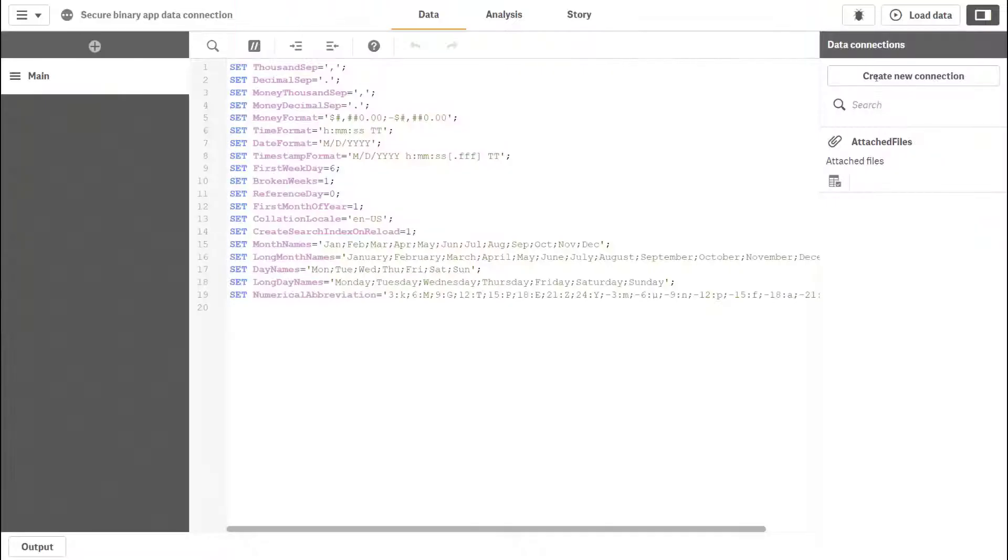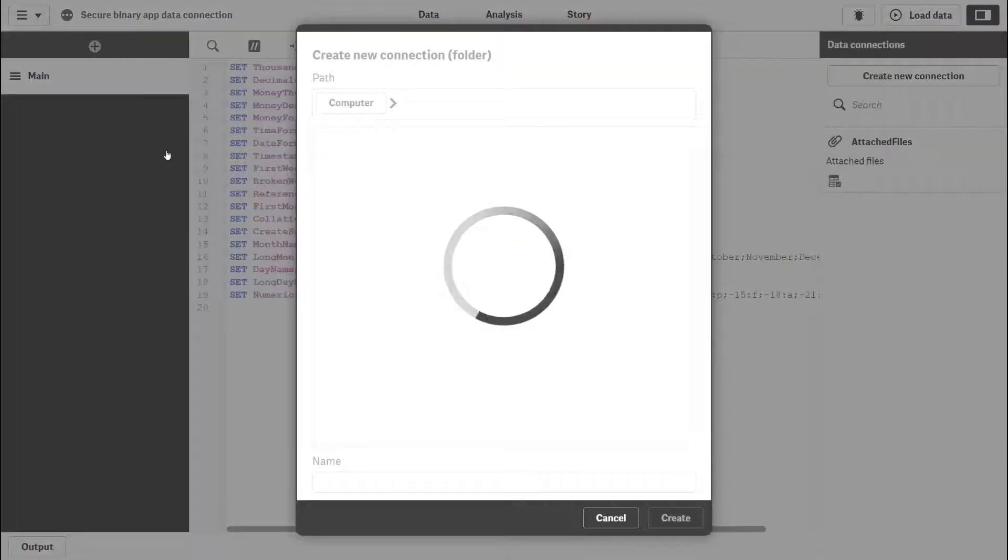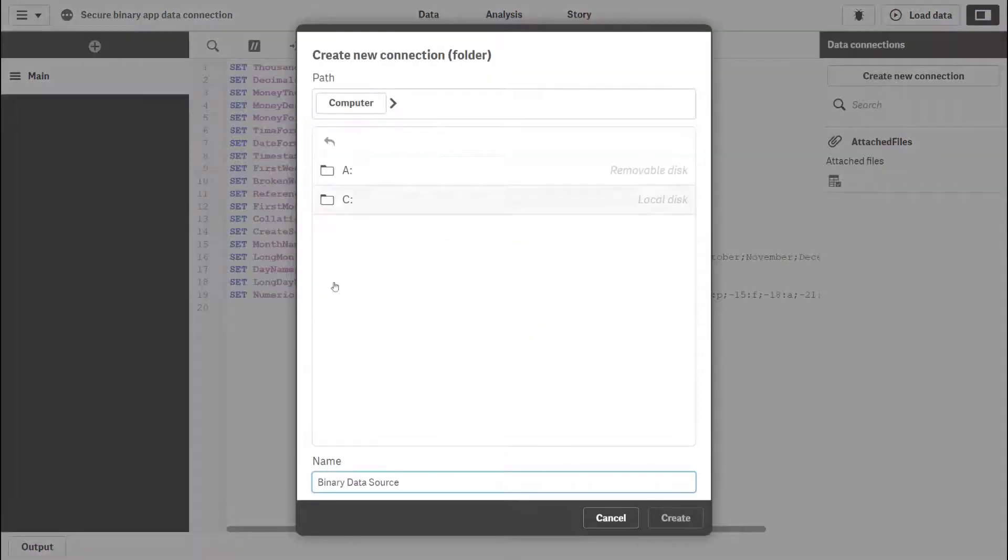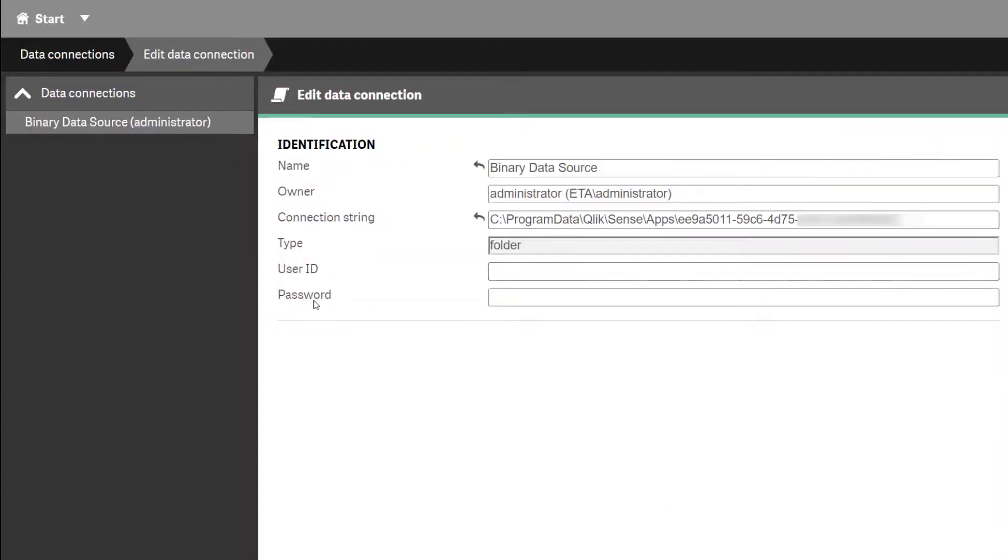The first step is to create a new folder connection that points directly to the application. Note how the connection string points to the application ID.